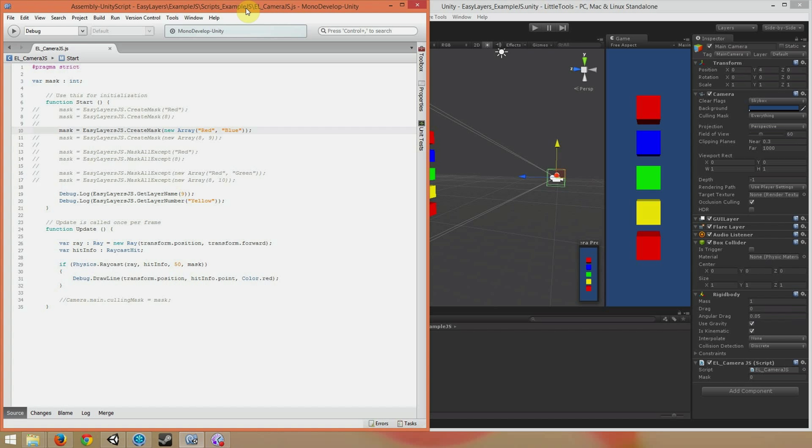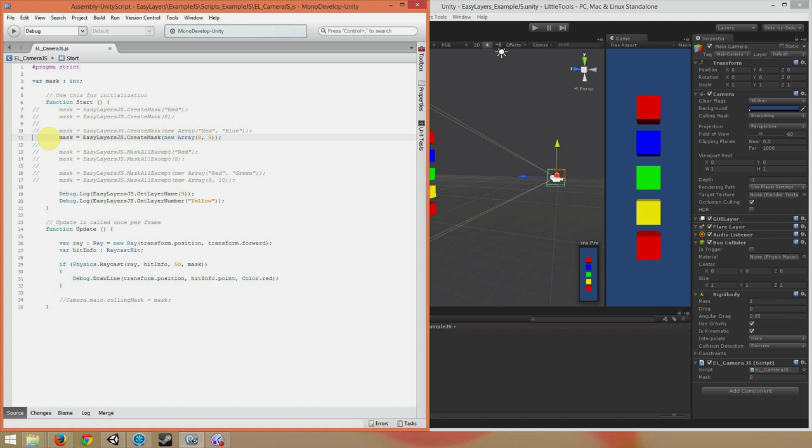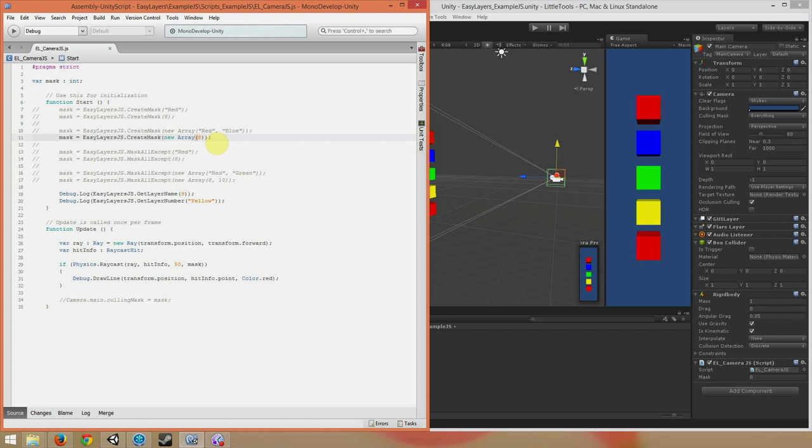One thing to keep in mind is that you can't have an array with only one number in it. Let's say we have just new Array 8 here. It turns out that instead of creating an array with the number 8, all you're doing is making an array that's size 8. That won't work. So you have to make sure that if you're using the array form of the function, you have to have more than one number.